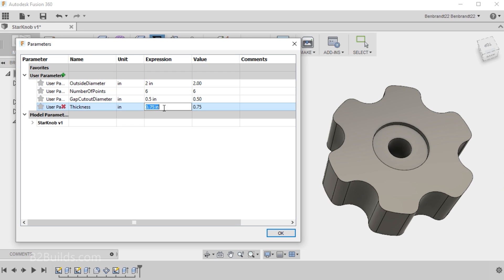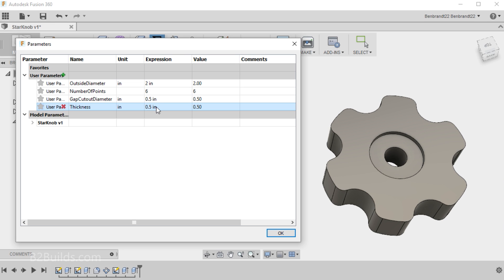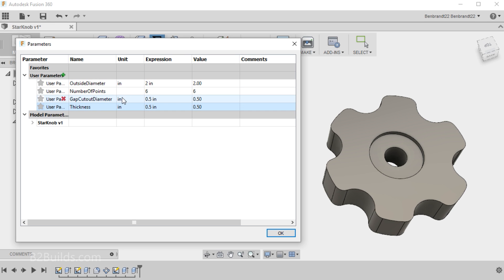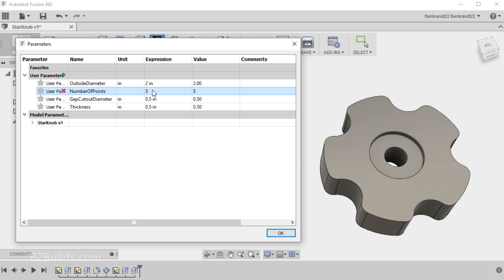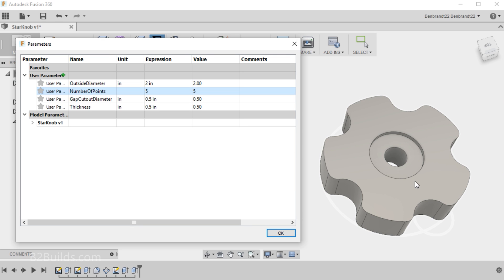Maybe I don't want the knob to be quite so thick. And a half an inch will be just fine. So we'll change .75 to .5. Hit Enter. And now the knob is thinner. Okay, and I don't think I want a six-pointed knob, so let's try out five and see how that looks. Since that circular pattern was updated with our parameter for the number of points around the circle, it's automatically updated now to a five-pointed knob.